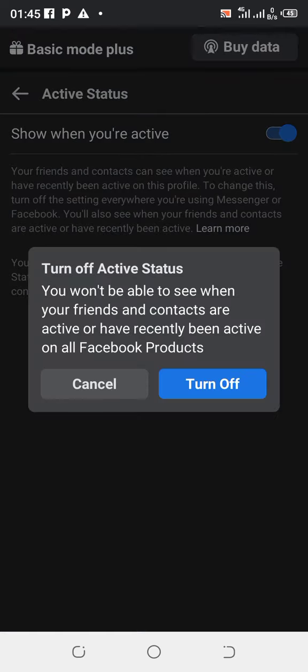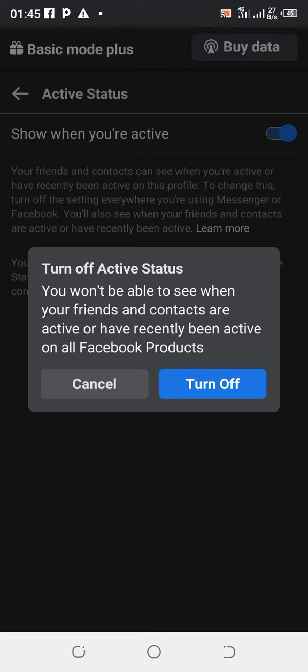So it's going to ask you immediately. Click on it, it's going to ask you: you won't be able to see when your friends or contacts are active or have recently been active on all Facebook products. So no one will see when you're active on any Facebook platform or area of Facebook that you log into.